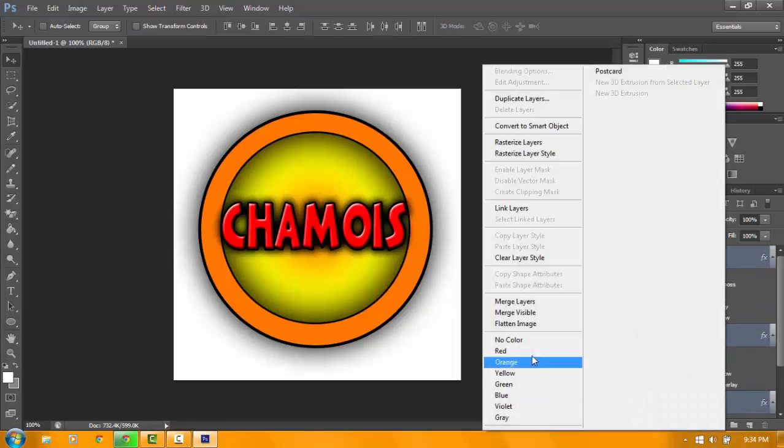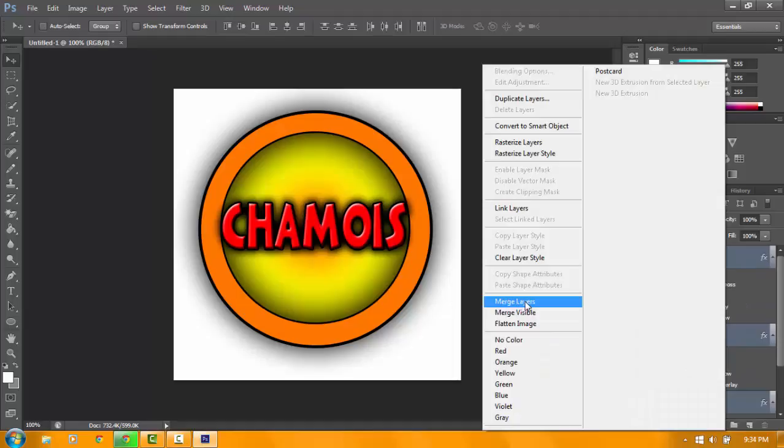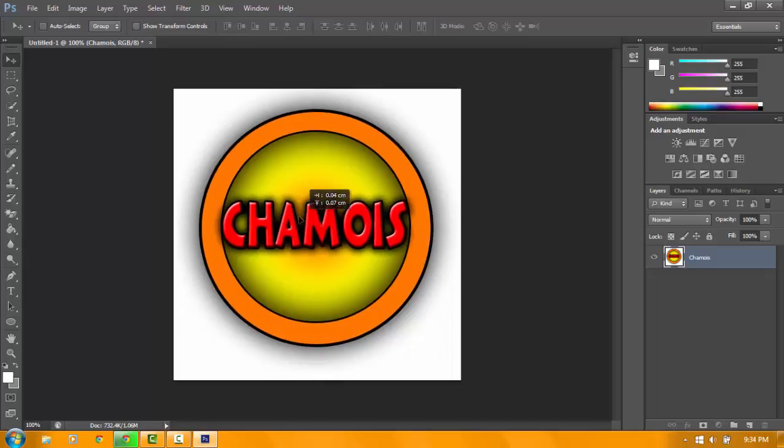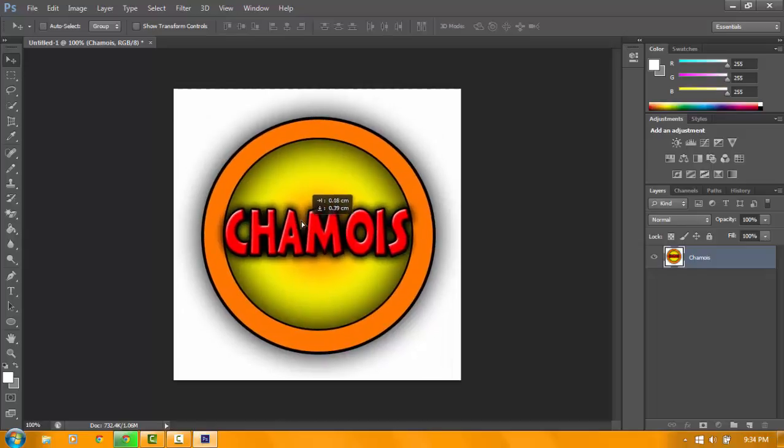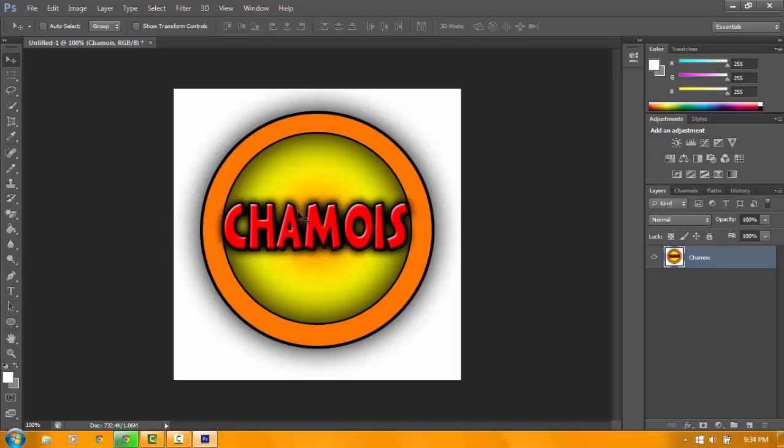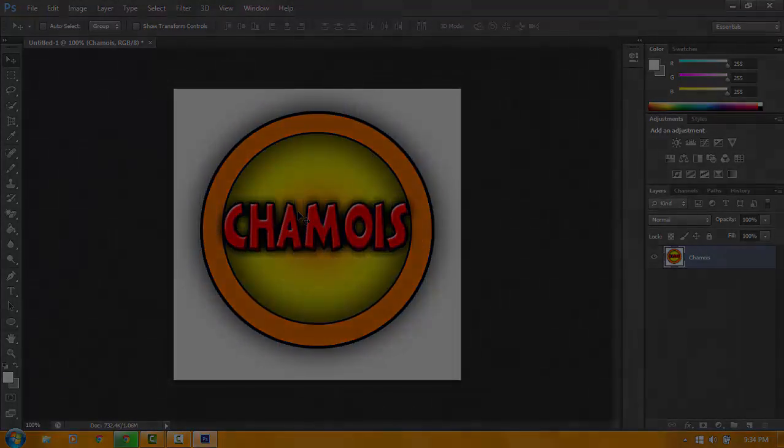Select all, then right-click, merge layers. So there you go guys, you made a basic logo in Photoshop CS6. So thank you guys, please subscribe, like, and do whatever. So peace, peace y'all.